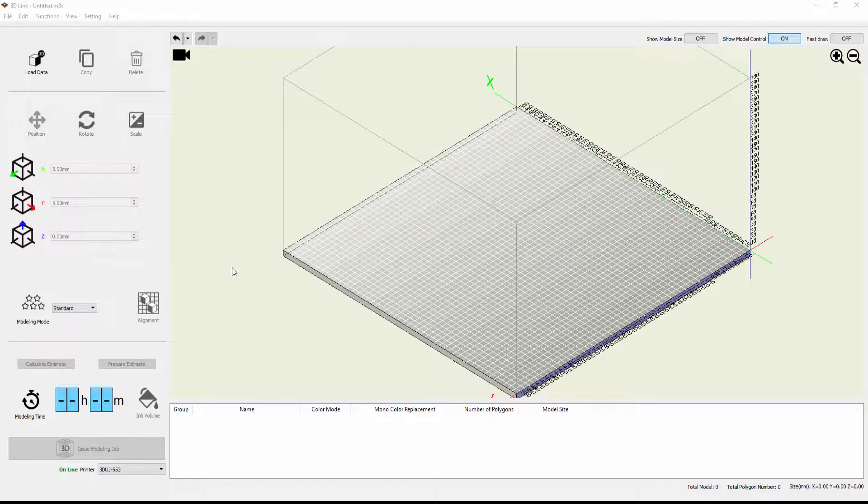This is Josh Ope with Mamaki USA. We're going to show how to use the 3D-Link software in order to select certain parts and assign different color properties to them, and specifically how to take a multi-part assembly and select only certain components and apply color effects or translucent effects or to take advantage of the clear ink and clear ink effects that are available with the Mamaki 3D-UJ553 printer.